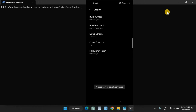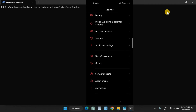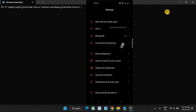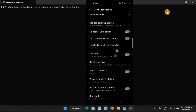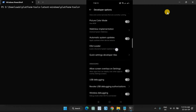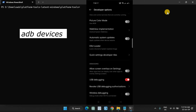Next, go to Settings → System → Advanced → Developer Options, then USB Debugging. Enable USB Debugging and tap OK to confirm. To test the ADB connection, type the following command in the PowerShell terminal on your computer and press Enter.